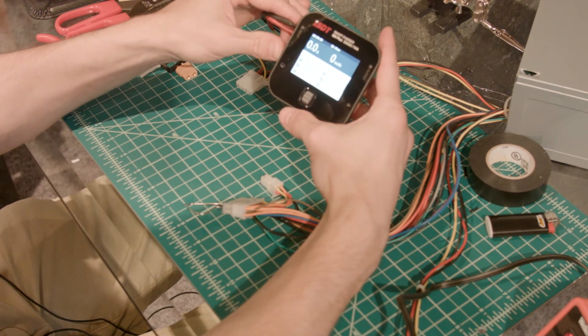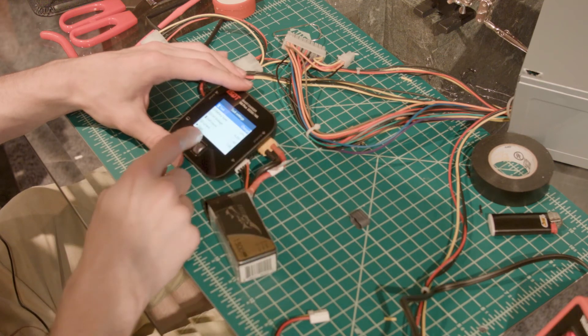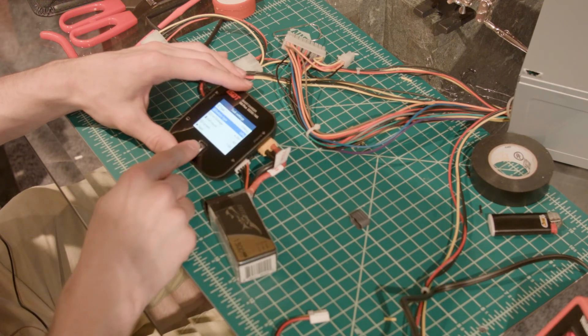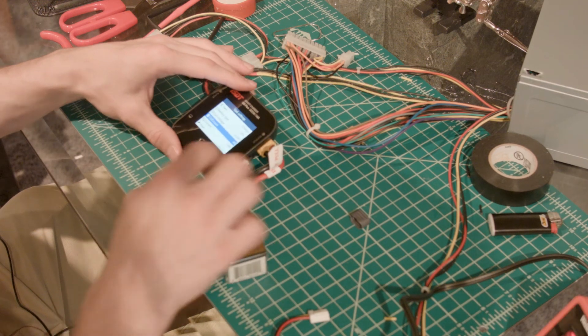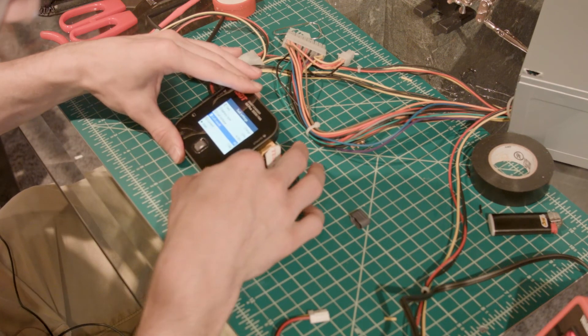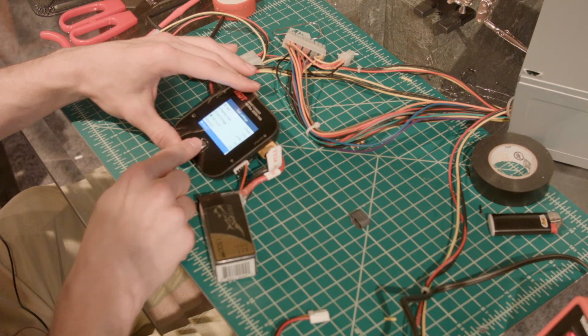Perfect. LiPo battery. So charged. LiPo. Cell count. 4.2. We have a 4S battery. Current. 1 amp. Start.